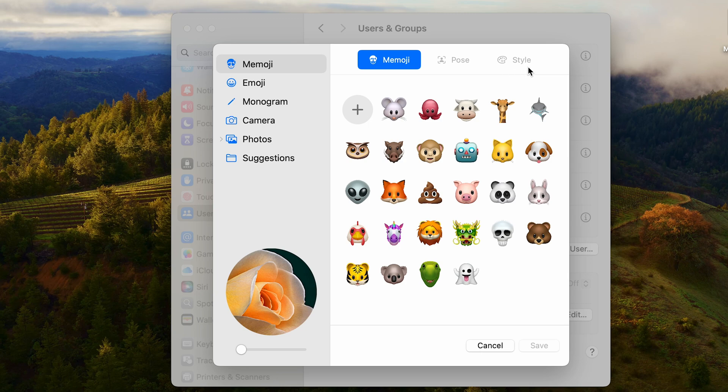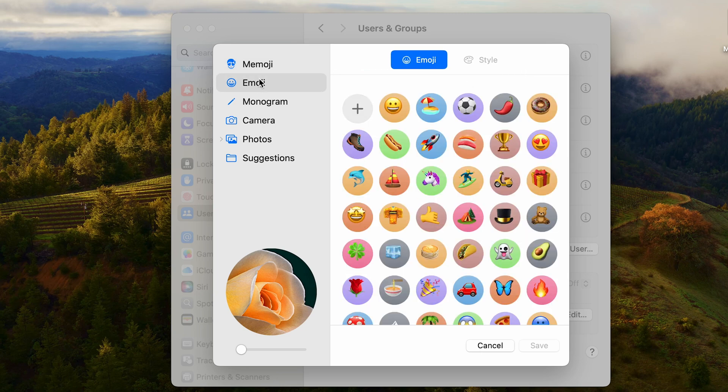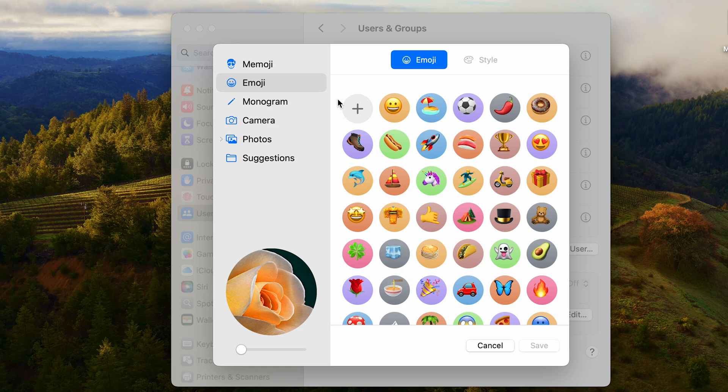Other than that, you can set it as an emoji as well. If I want a smiley face, a beach, a football, anything you like, you can set it as well. If you just want to take a picture right away, you can click on Camera, take a picture, and that would be that.